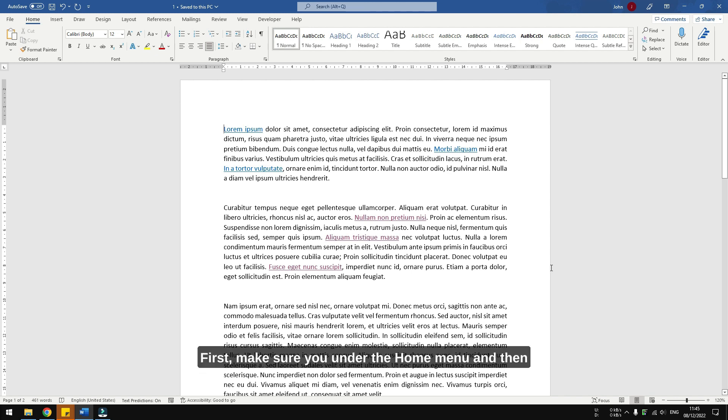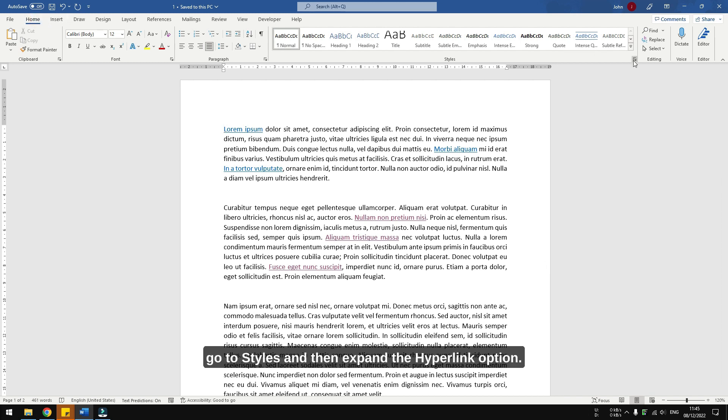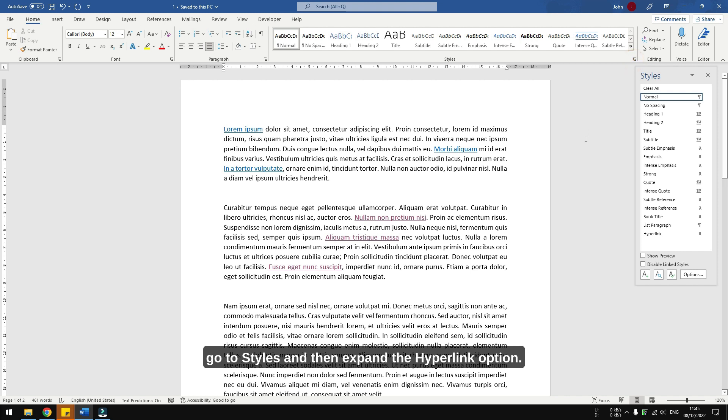First, make sure you enter the home menu, and then go to styles, and then expand the hyperlink option.